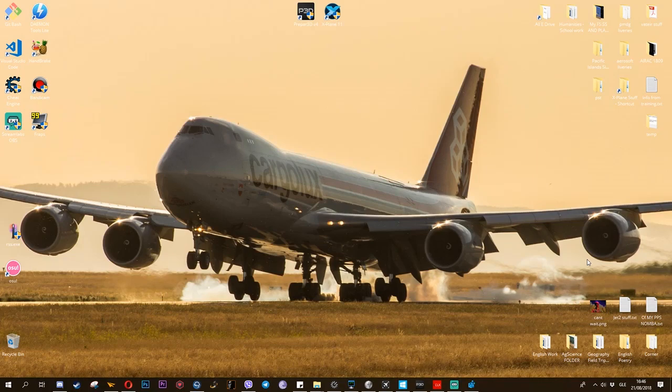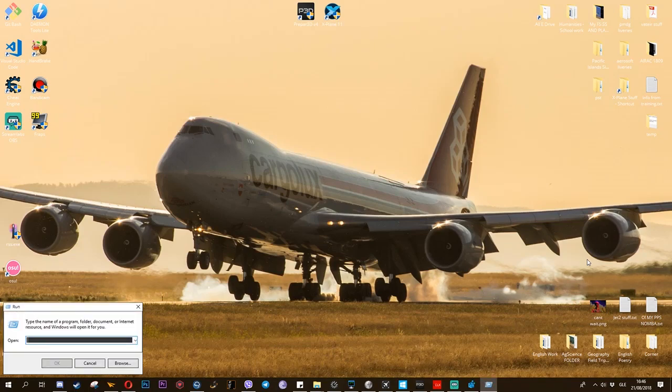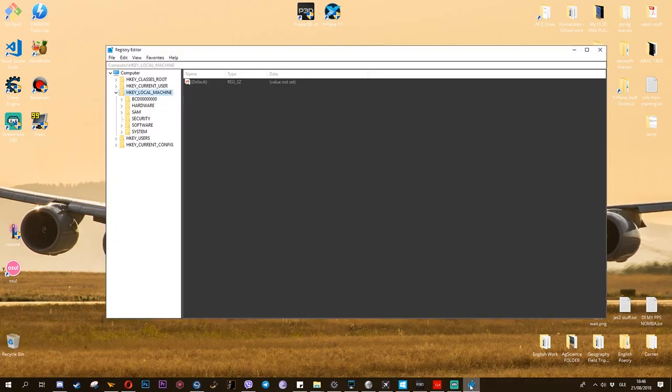The first thing that you do is press your Windows button plus at the same time the R button, and you get the Run dialog. You get registry edit.